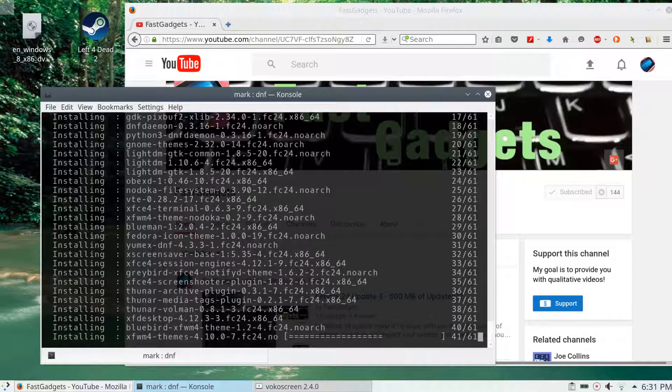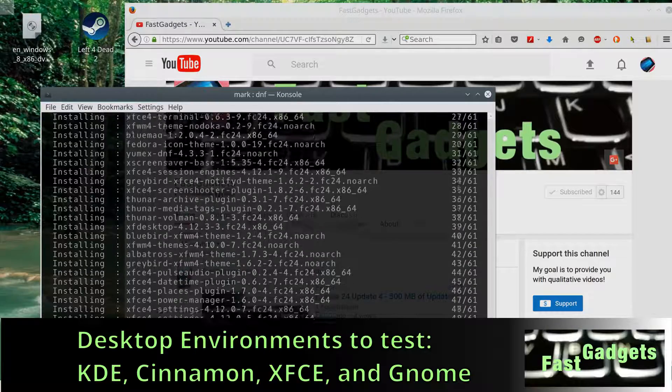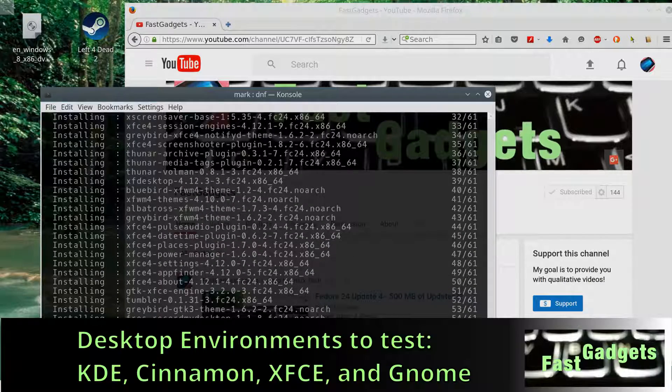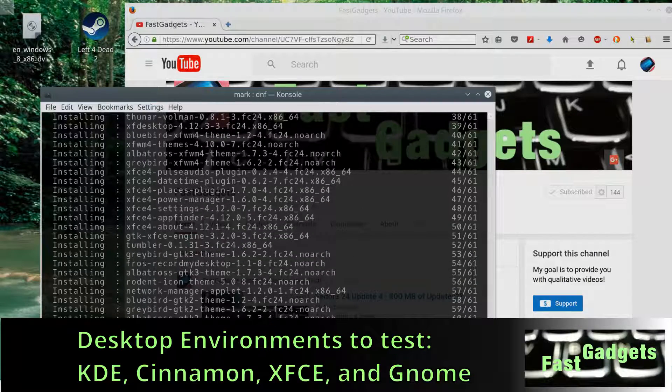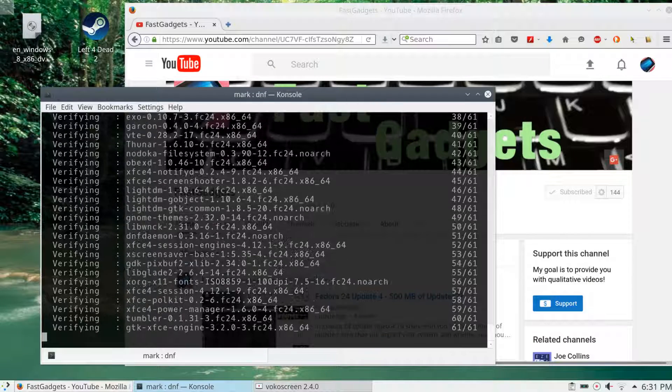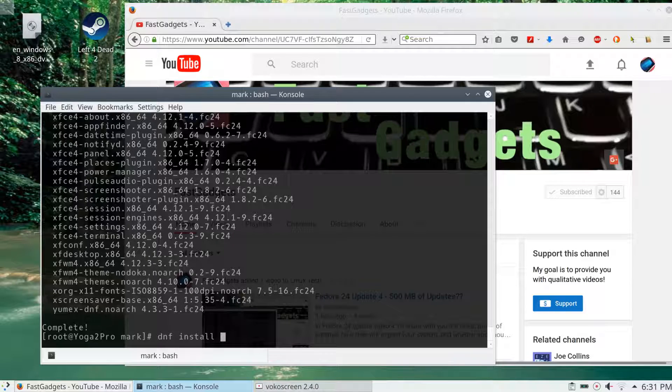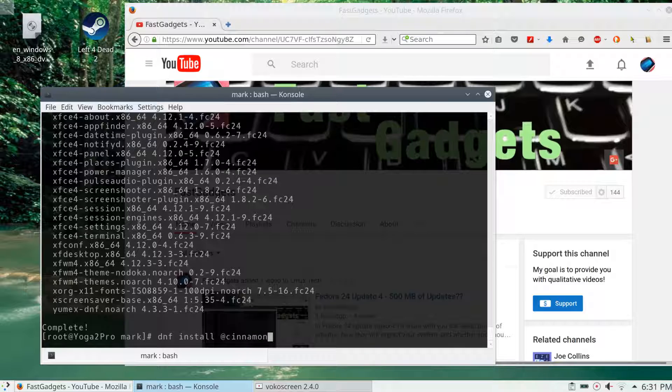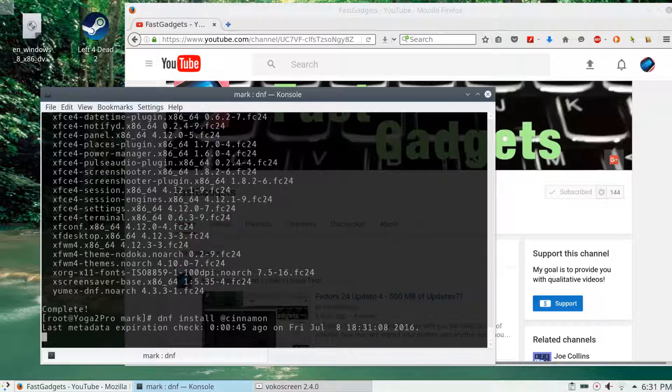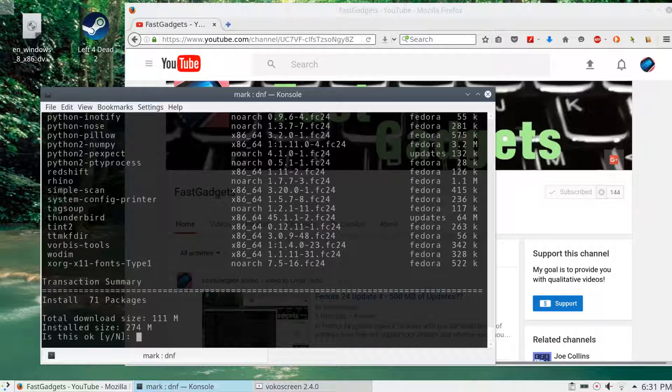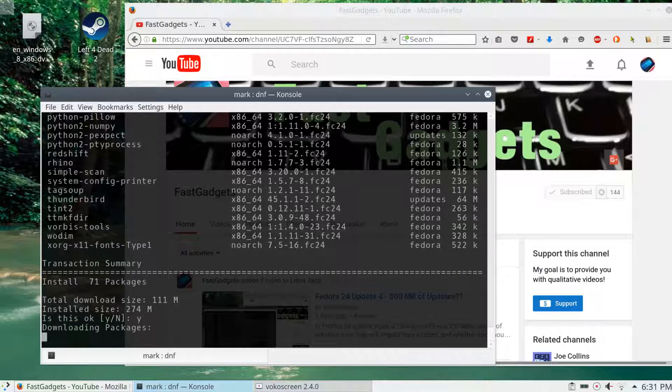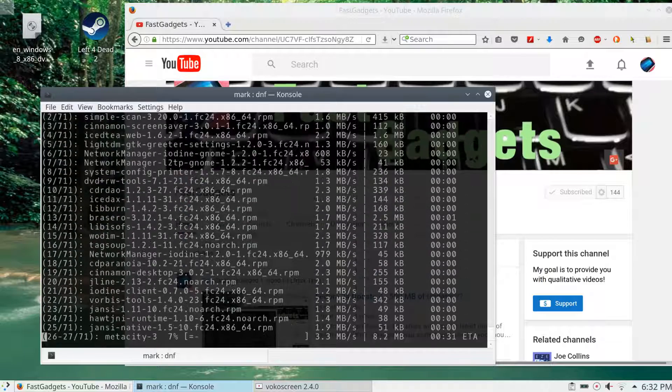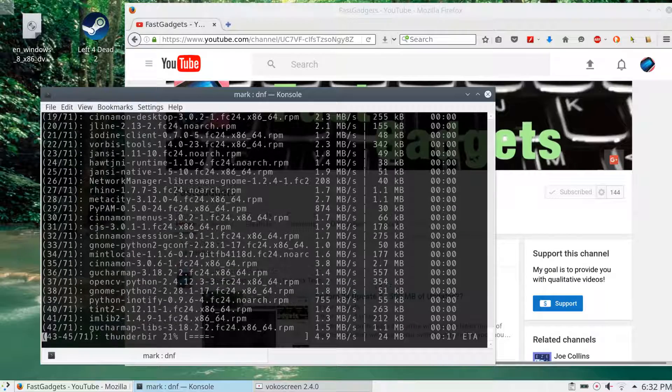We're going to look at those four plus we'll compare it to the command line interface. Right now I have KDE Plasma installed and GNOME installed. What I'm doing now is installing XFCE, Cinnamon. Those are all I need, so I only need to install those two. Now I'm doing Cinnamon.